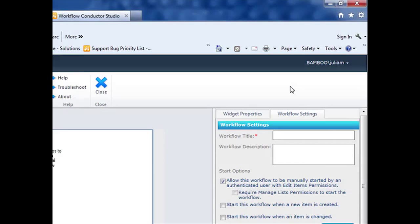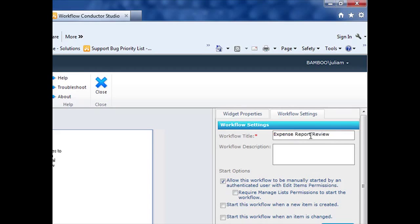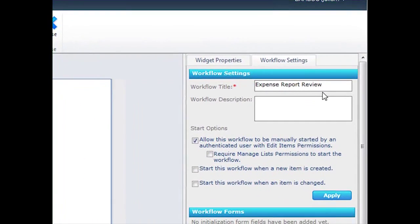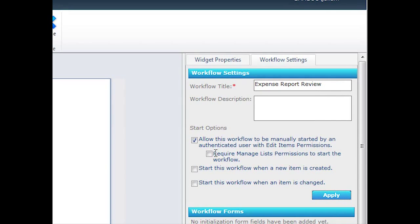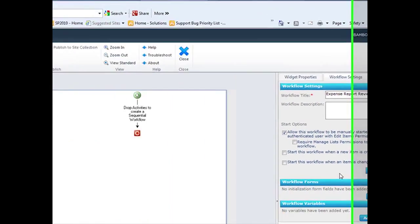Once your Workflow Conductor Studio is open, give your workflow a title. I'm just going to leave the start options as manually started so when it's ready to be reviewed, somebody will kick off the review.